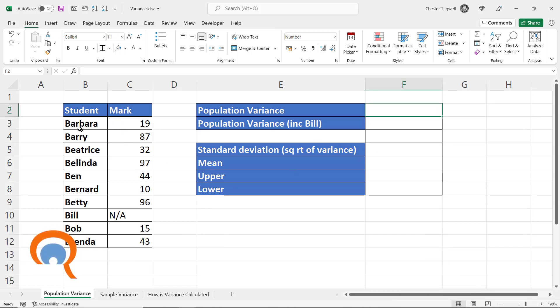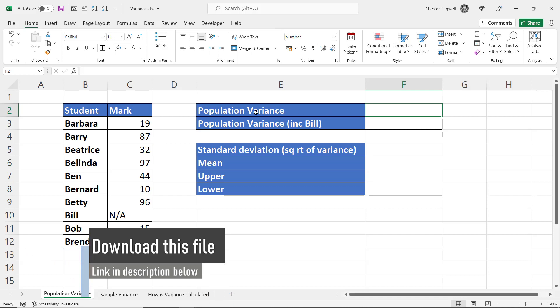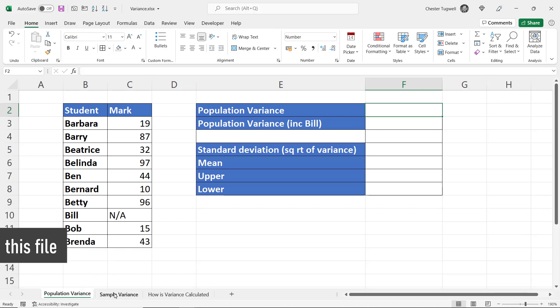I'm assuming here that this is the entire class's marks, so I'm doing a calculation on population variance, not sample variance. We'll come on to sample variance in the next sheet.